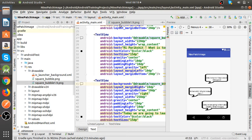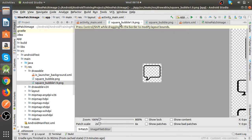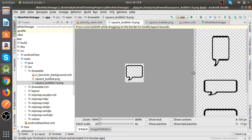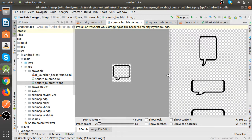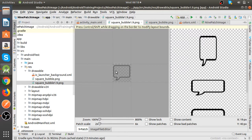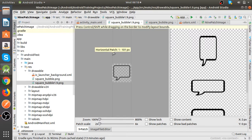So how to configure nine patch image? Here you can see horizontal and vertical lines.